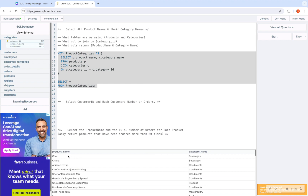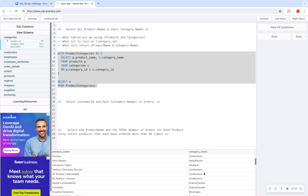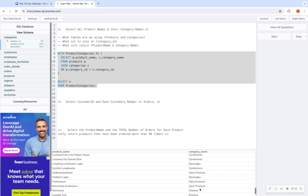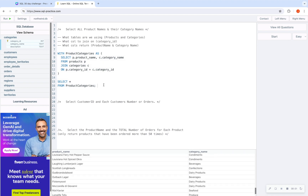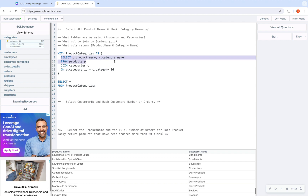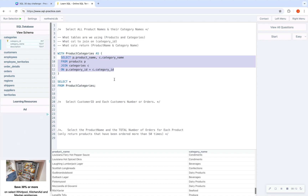Running this, I get product name and category — chai in beverages, some Cajun seasoning in condiments, and so forth. So I get the product names and the categories they're in. Now, could you have just done this with a join using that inner piece? Sure, but I wanted to practice using common table expressions.